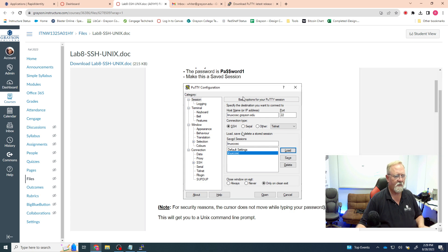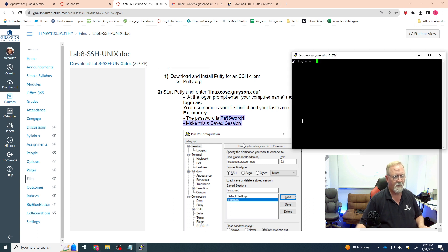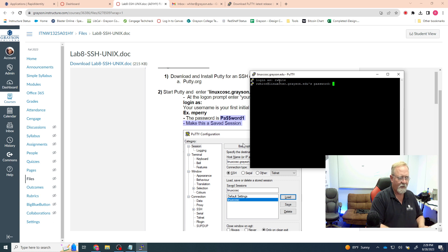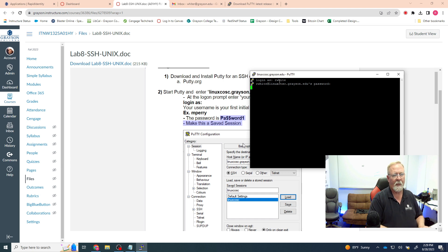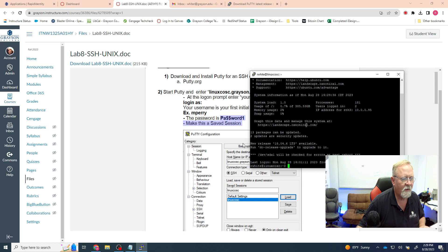Log in with your username — your first initial plus last name. For example, if your name was Mike Perry you'd do mperry. This is a Linux box, so when you start typing a password you're not going to see anything. In my case the username is rwhite, and when I type my password and hit Enter — I'm logged in to an Ubuntu machine version 16. Down here I have a command prompt ready to work.